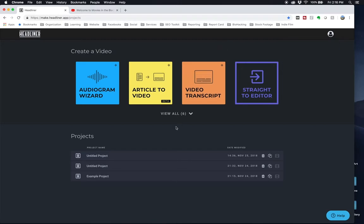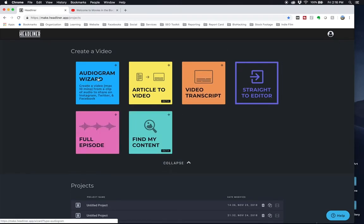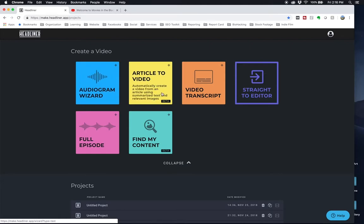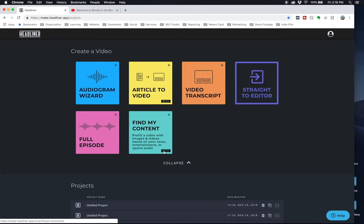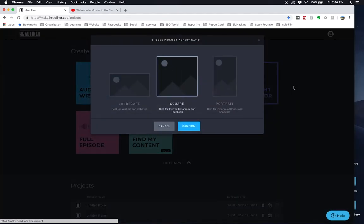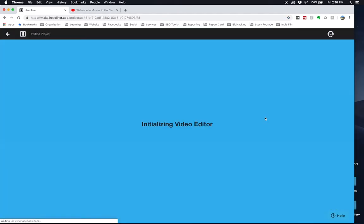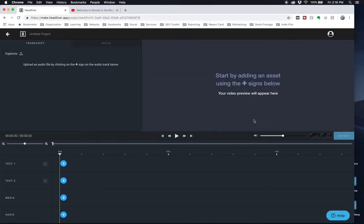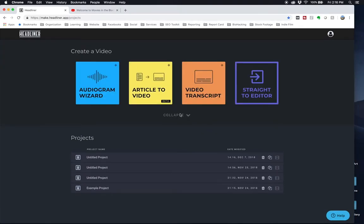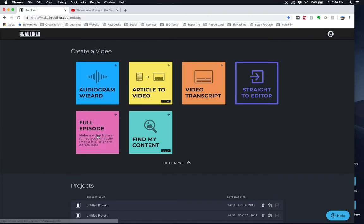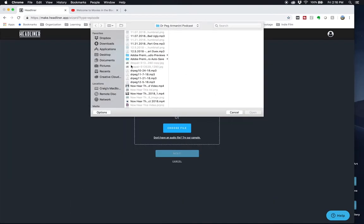First things first, you're going to want to start an account. I already have one created here. It's really simple. You can go through the audiogram wizard if you want to learn how to get things started. The find my content thing is pretty interesting. The editor is cool, I'll show you here real quick. It's a cloud-based editing software that's free. So that's a pretty cool feature if you're looking for video editing software.